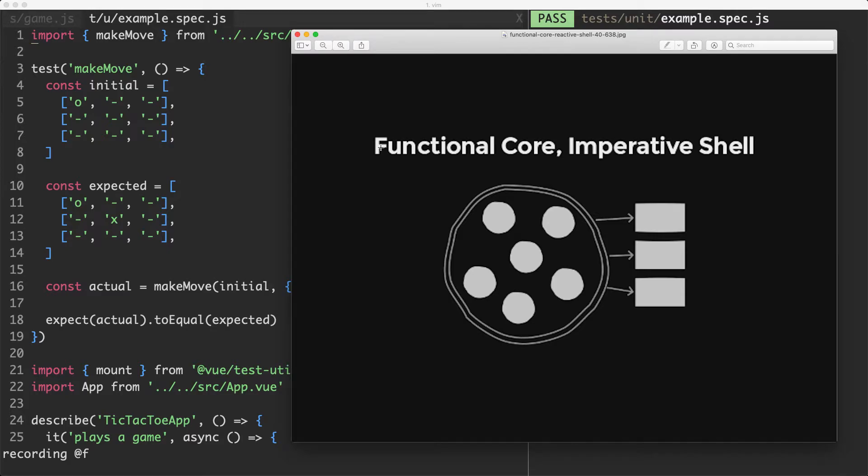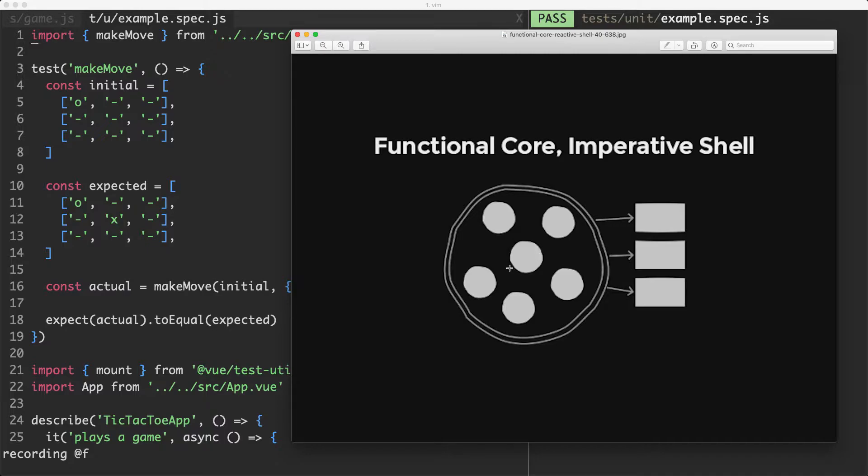We've successfully transitioned the first part of our system into the functional core imperative shell paradigm. The make move function is completely stateless and isolated, that's part of our functional core.